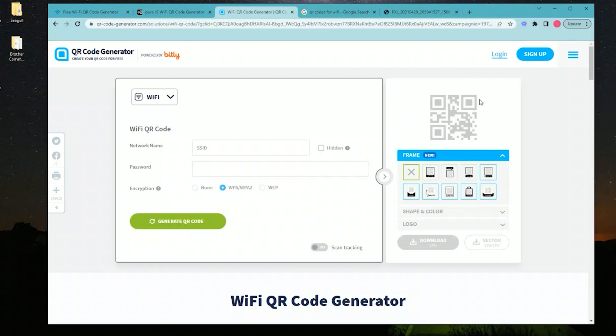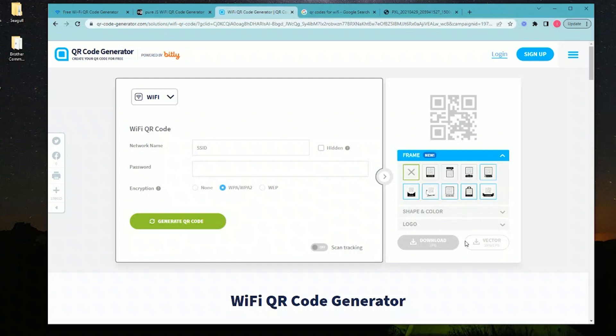You can create an account, track the scans, and all sorts of other things. This one has more functionality, but you have to create an account—that's why I saved this one for last. It does let you download as JPEG or vectors, which allows you to scale it up or down.